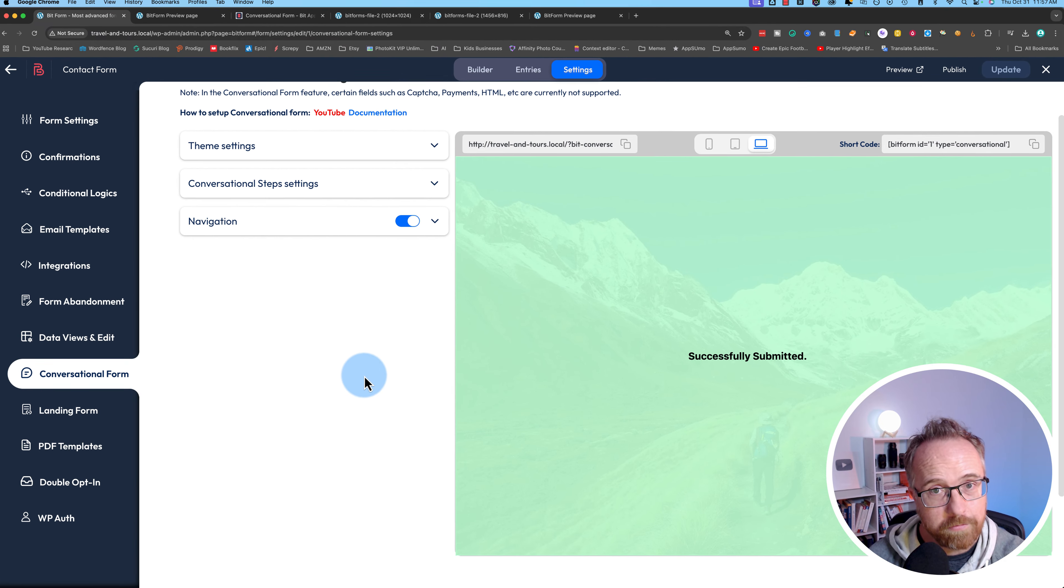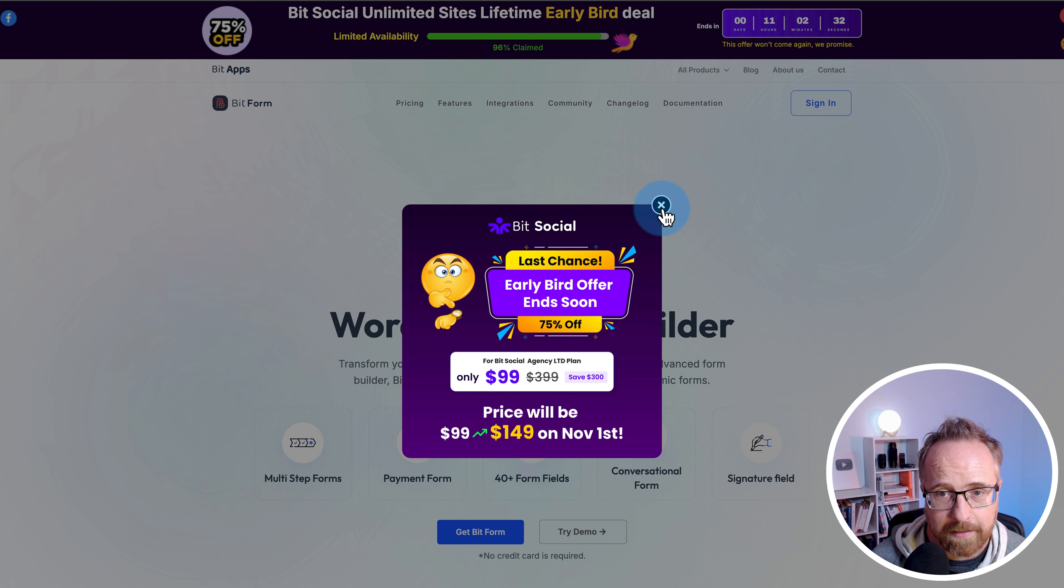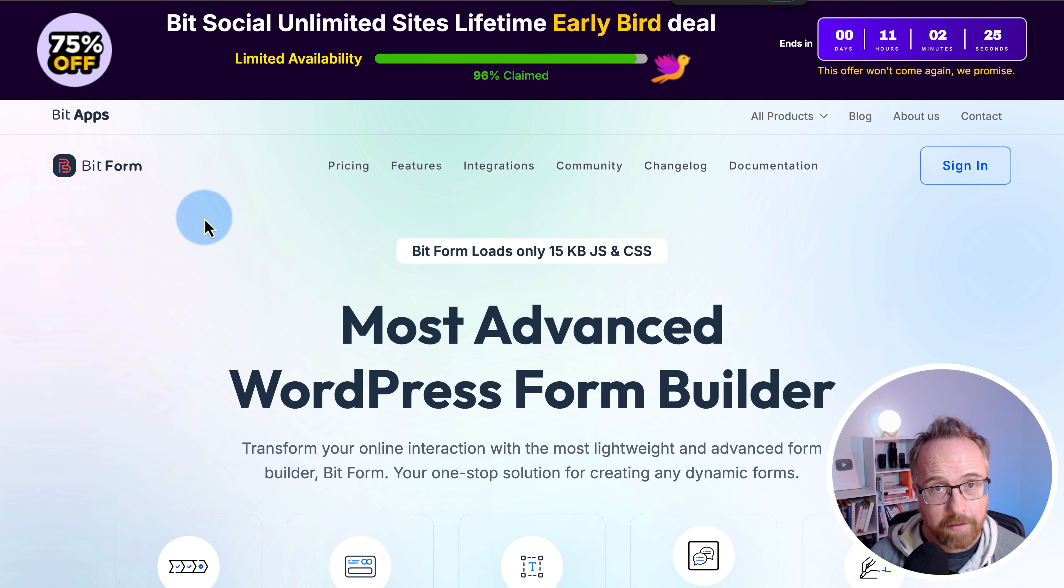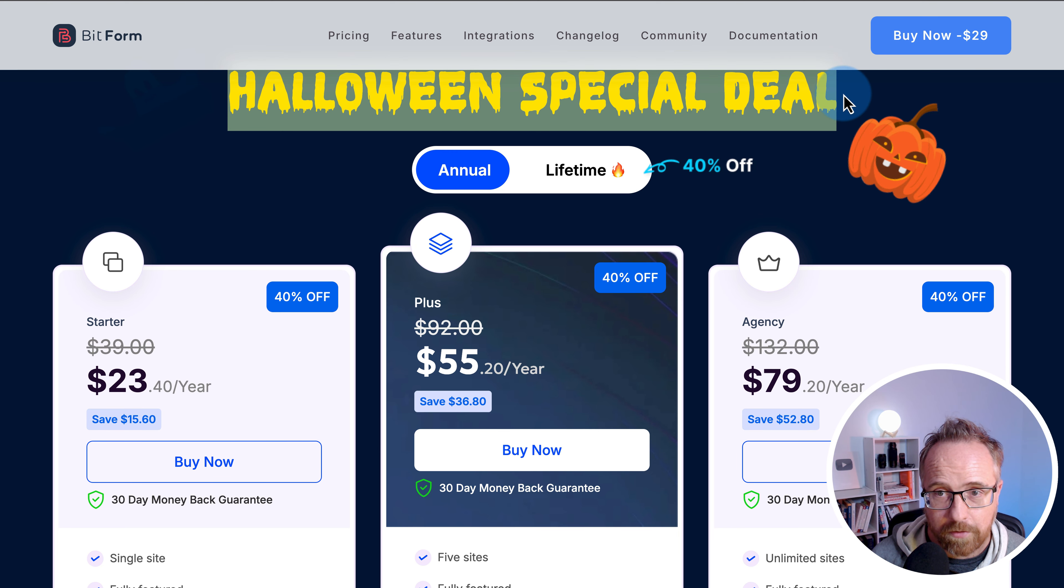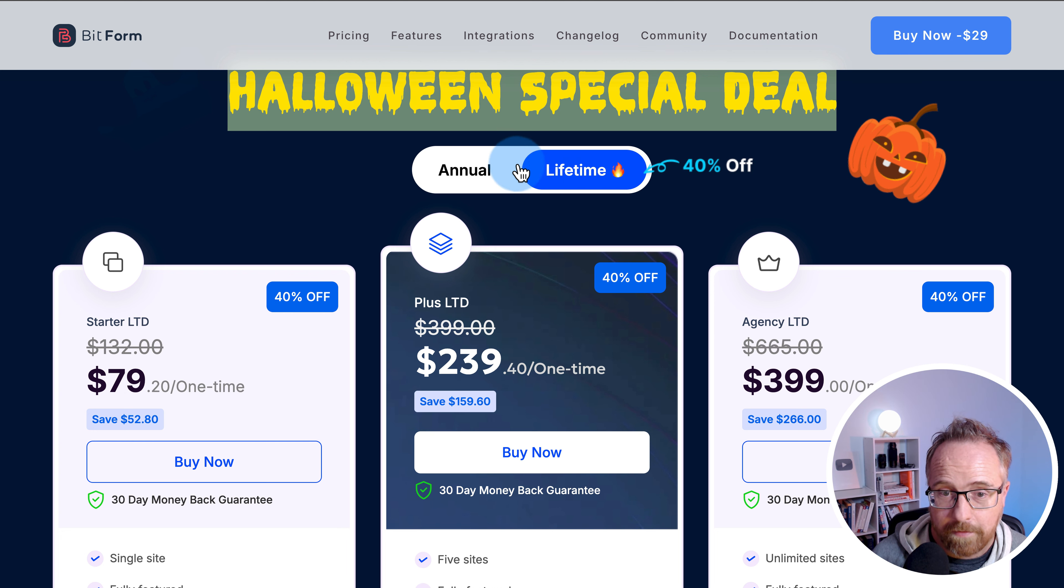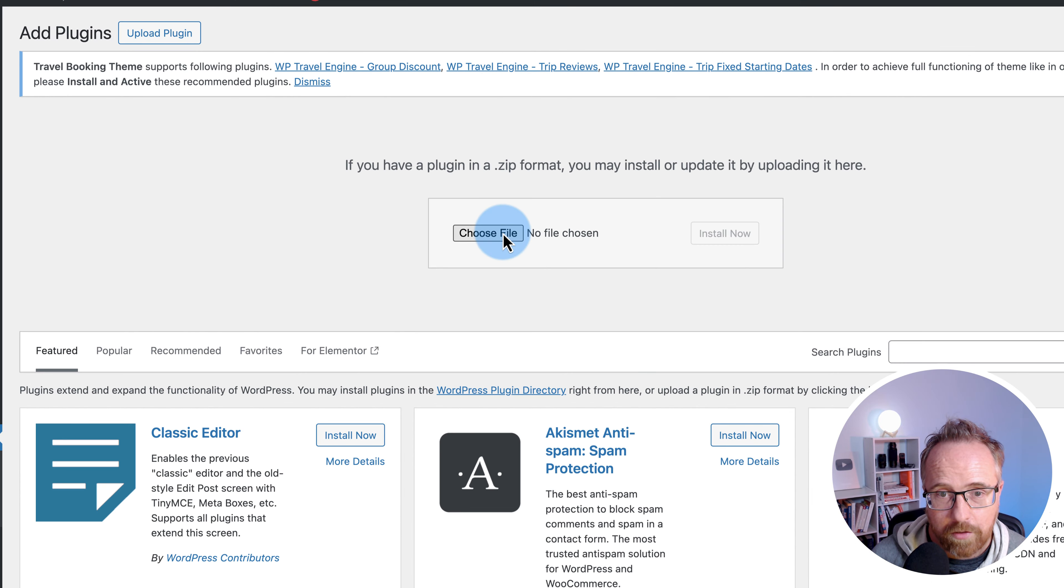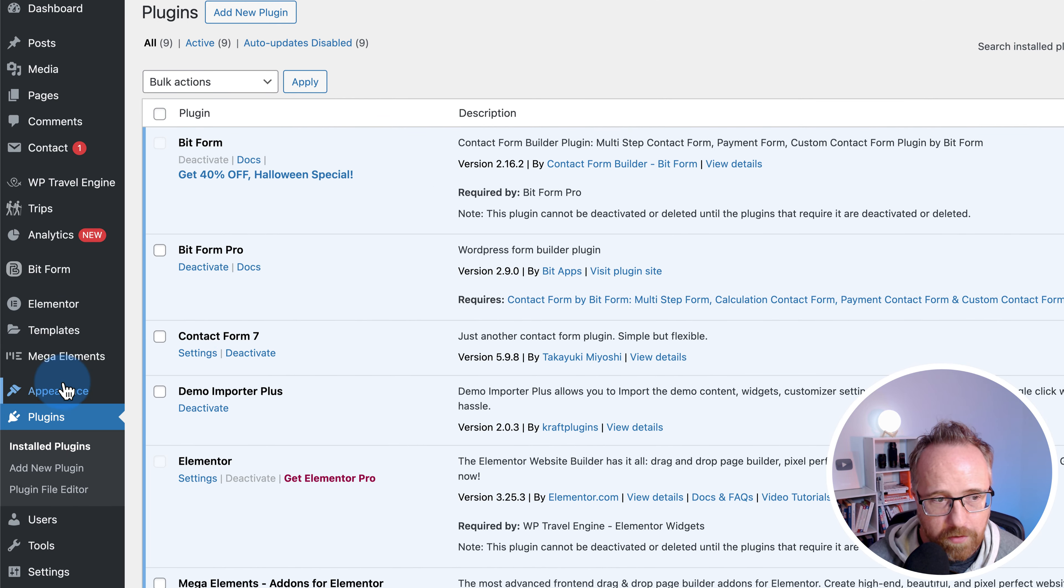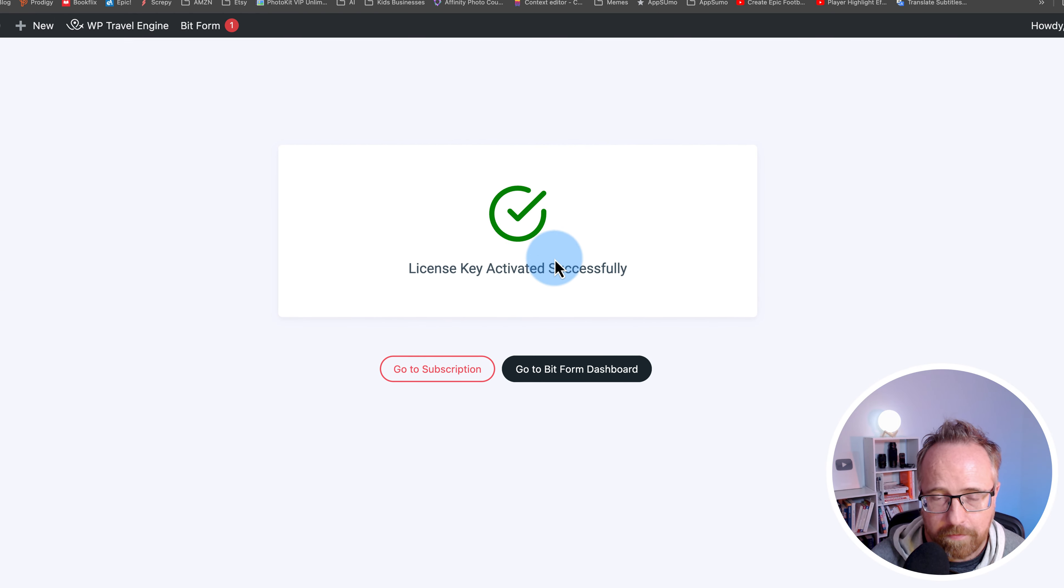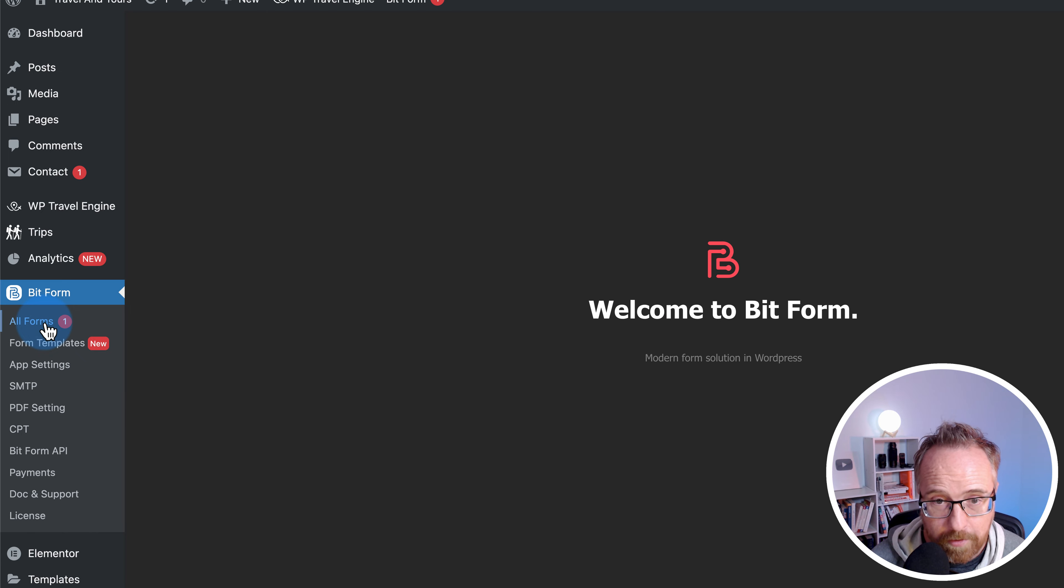Now we're going to install the Pro version. The Pro version can be found at bitapps.pro/bit-form. It is an affiliate link. If you end up buying through that, I do get a credit but it does not make it more expensive for you. Come here, go to the pricing page. There's also lifetime options. Once you've bought the plugin, you'll be able to download it and upload it to WordPress. Go to plugins, add new plugin, upload plugin, choose file, install it, and activate it. Then go to BitForm and then license and connect with BitApps to automatically activate the license key.